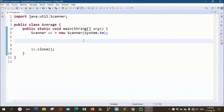Hi friends, welcome to our channel. In this video, we will print the values — for example, we will print the values for 5 values.